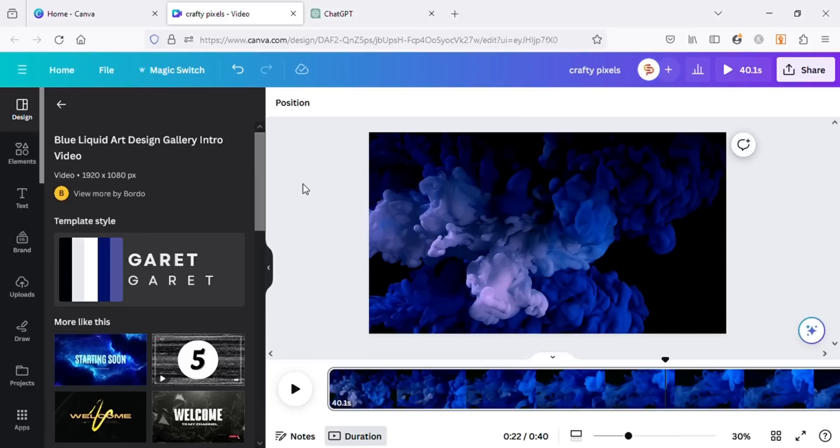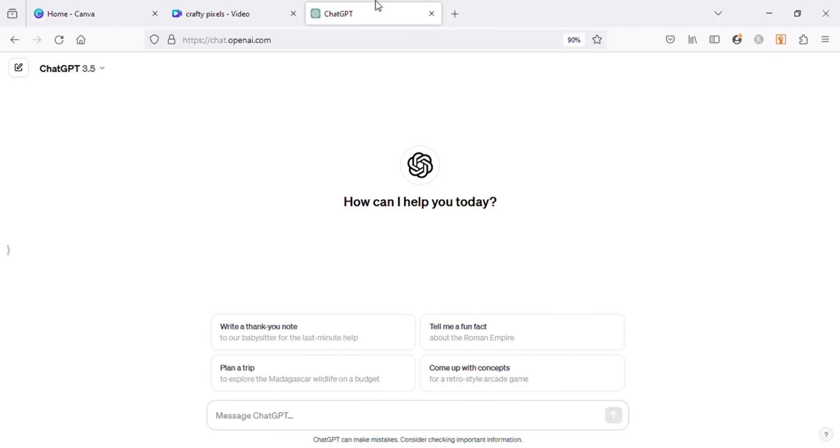Now let's get back to our motivational video. We will need a script that we will use in our video. So for this, let's go to ChatGPT and ask for a motivational speech.